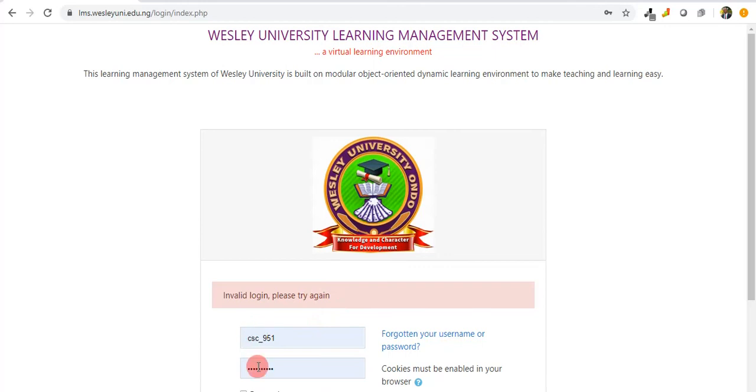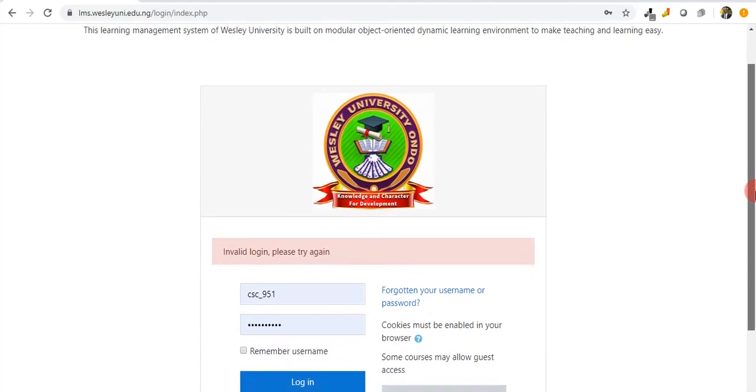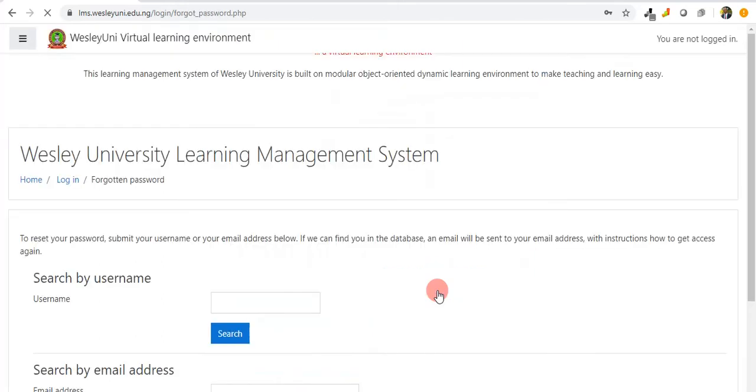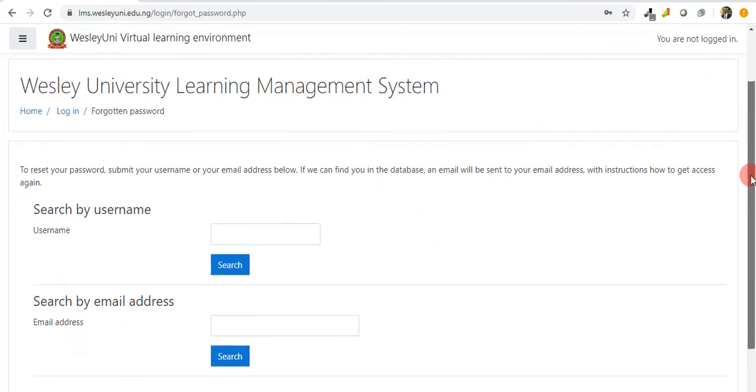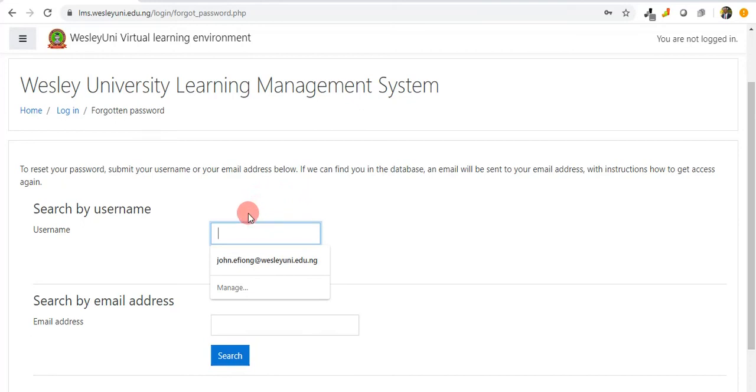If I forget my password or my username, I can just go to forgotten your username or password and let's see what happens. It means that we can do a search of username here to confirm the username we are using is actually correct if it exists.